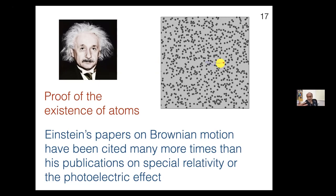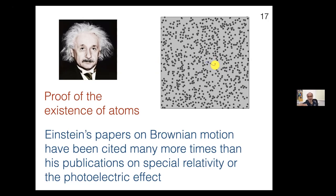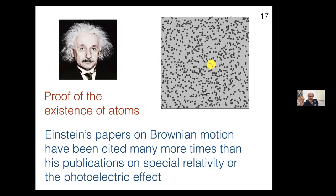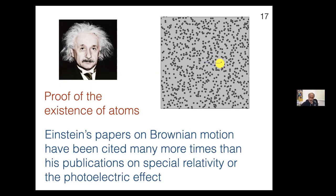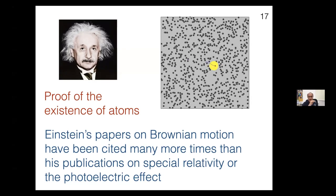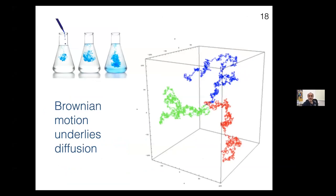Einstein's papers on Brownian motion have been cited many more times than his papers on special relativity or the photoelectric effect, mainly because the ideas behind Brownian motion intersect many areas, including economics and ecology. The phenomenon of Brownian motion also underlies diffusion — if you put a drop of dye in a fluid and watch it spread out, that happens because the dye molecules are themselves undergoing Brownian motion, moving to occupy larger and larger regions of space until the whole container is filled with uniform color.